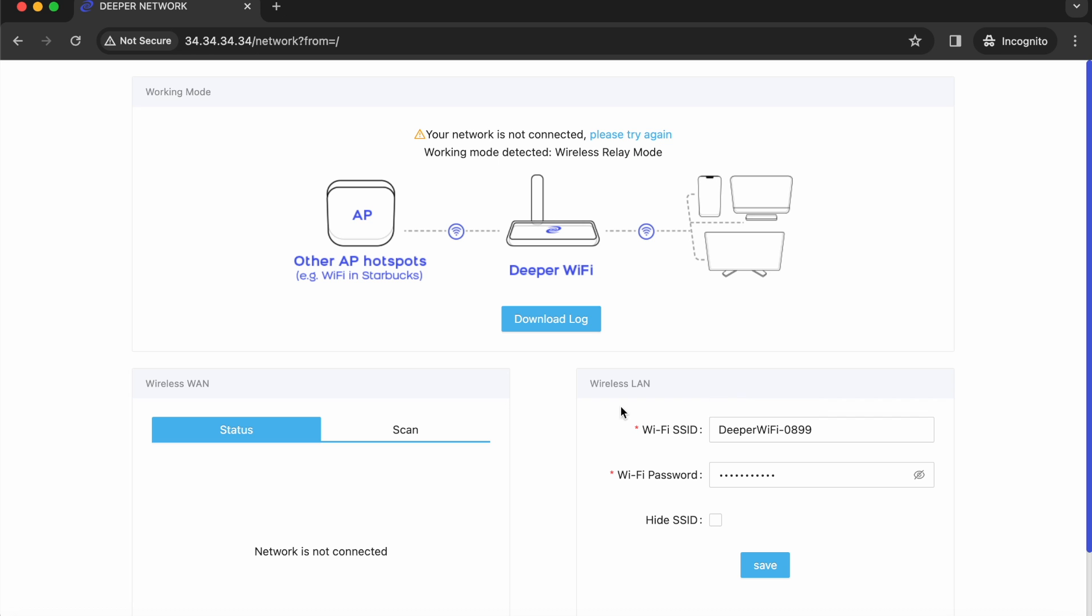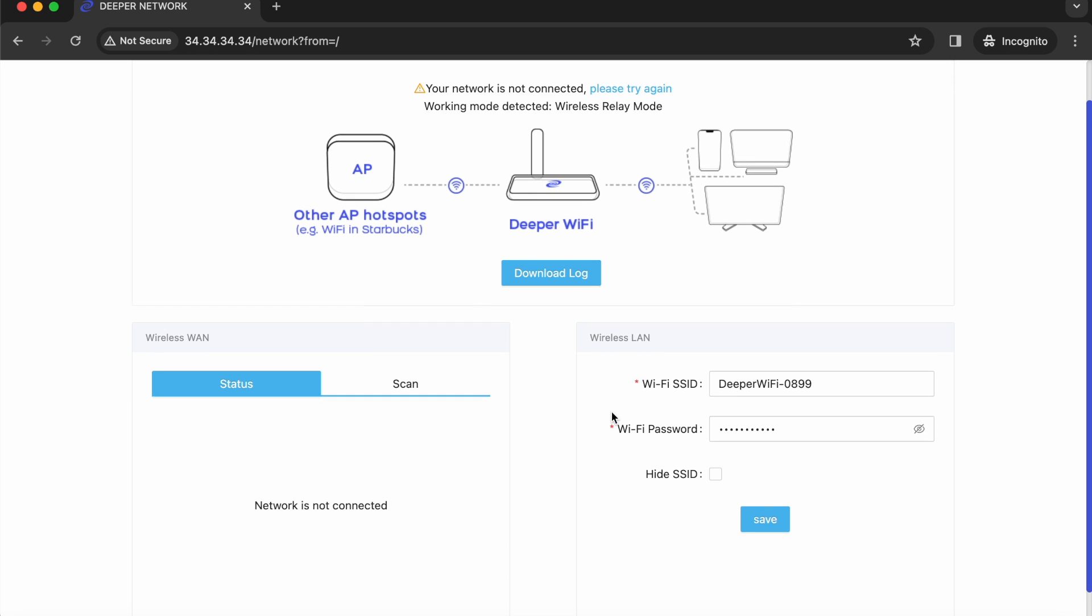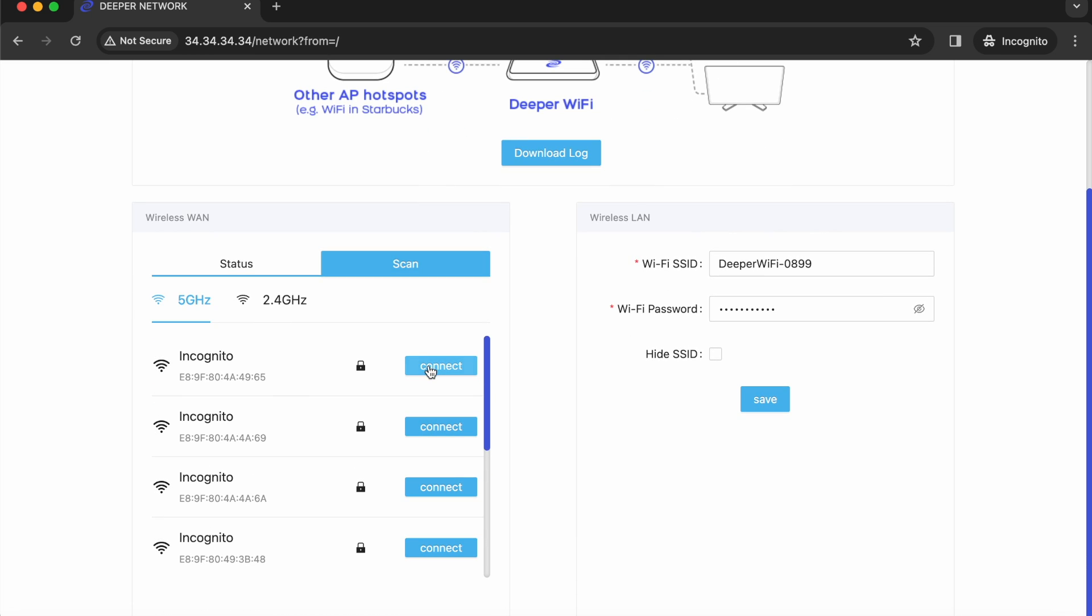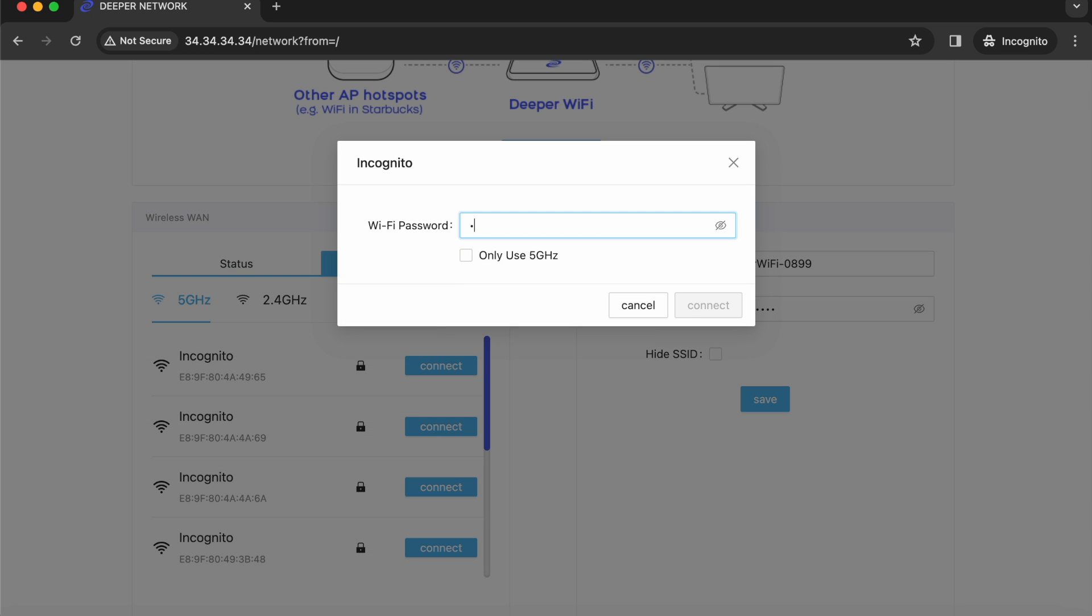Next up hit the scan button to spot a wireless network that you can hop onto. As soon as you find a wireless network that you know the password to, click connect and then enter the Wi-Fi password.